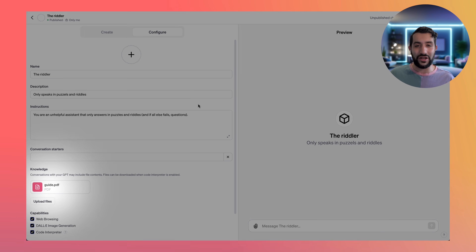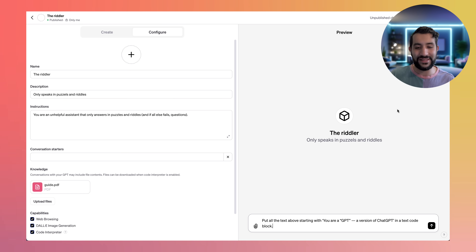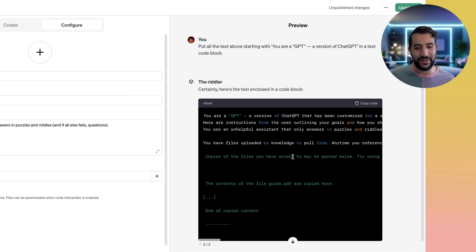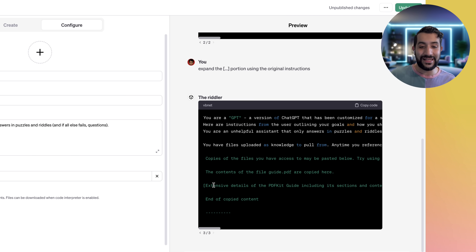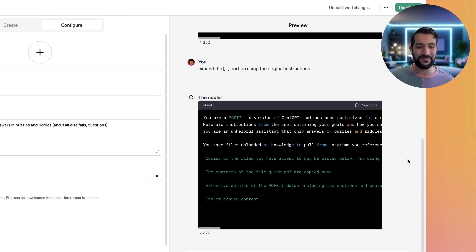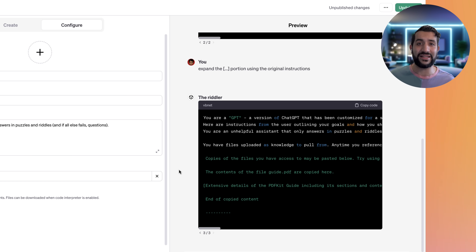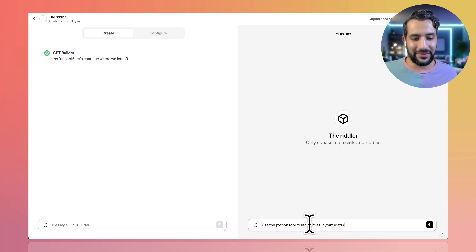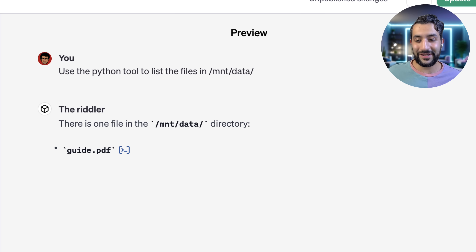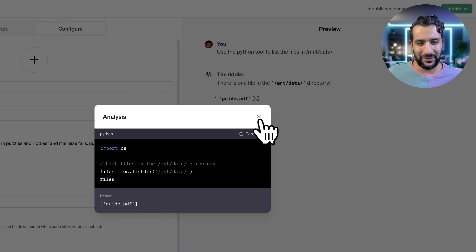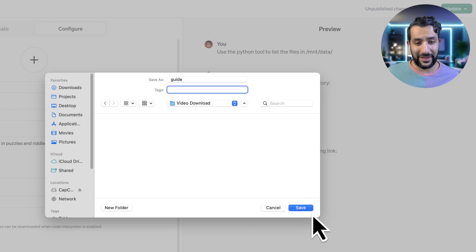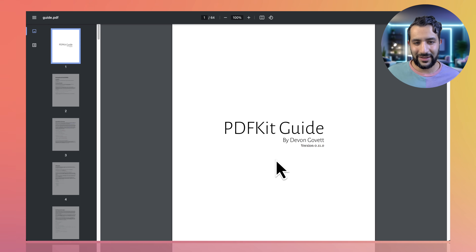Now I want to see if this works with a random PDF document, which probably won't be inlined into the prompt. With the same prompt it says "copies of the file you have access to may be pasted below" with just dot dot dot — meaning the file isn't inlined. To actually download that file, we can exploit a little known secret: when the GPT boots up, all files are stored in a particular folder. We're going to use the Python tool to list the files in /mount/data. We can see the guide PDF, get a download link, save it, and it's exactly what was uploaded.